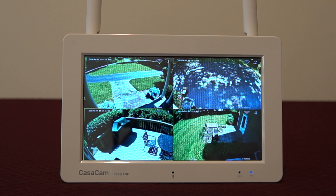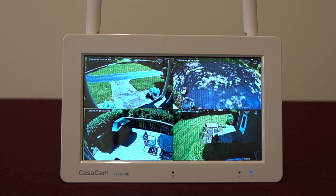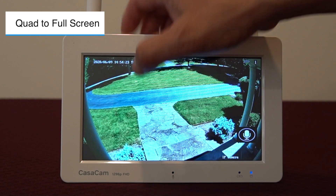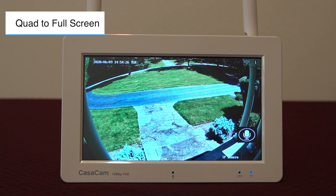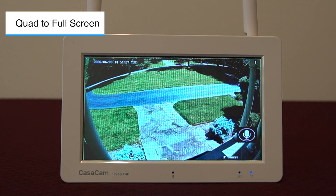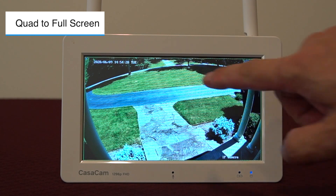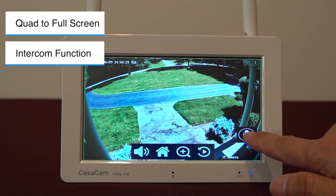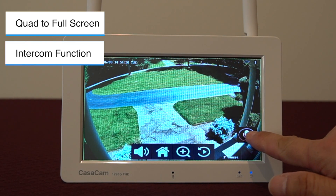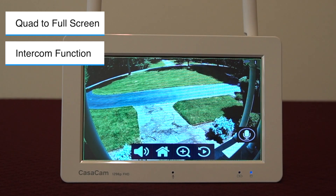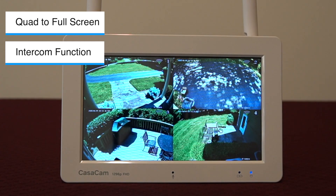All of the operating menus can be accessed on the touchscreen monitor. Here are some basic operations you may need when you use the system. Tap twice on the screen to change from quad view to single channel view. You can access the intercom function — press and hold the speaker icon to talk to the camera. Tap twice to exit and return to quad view.